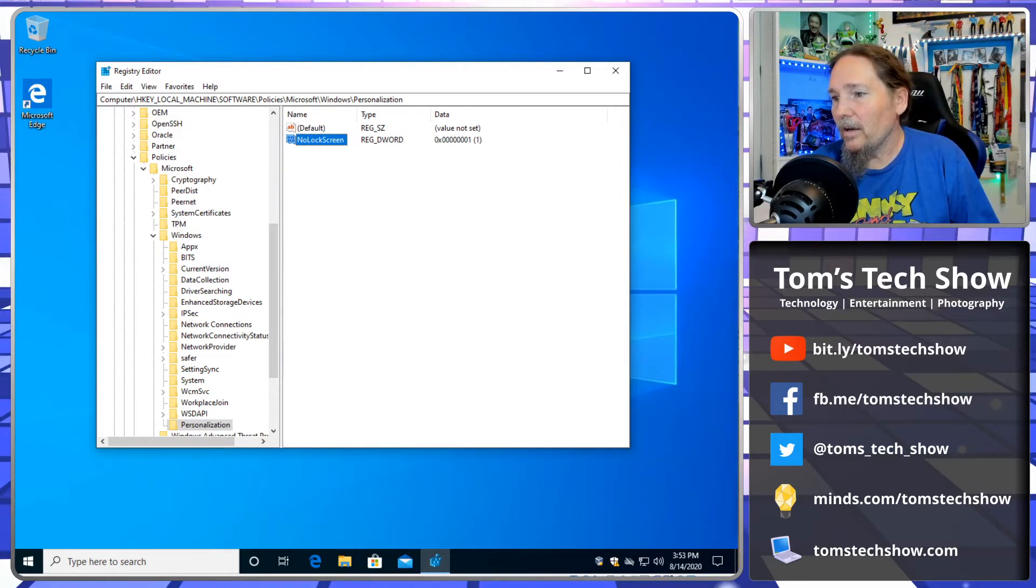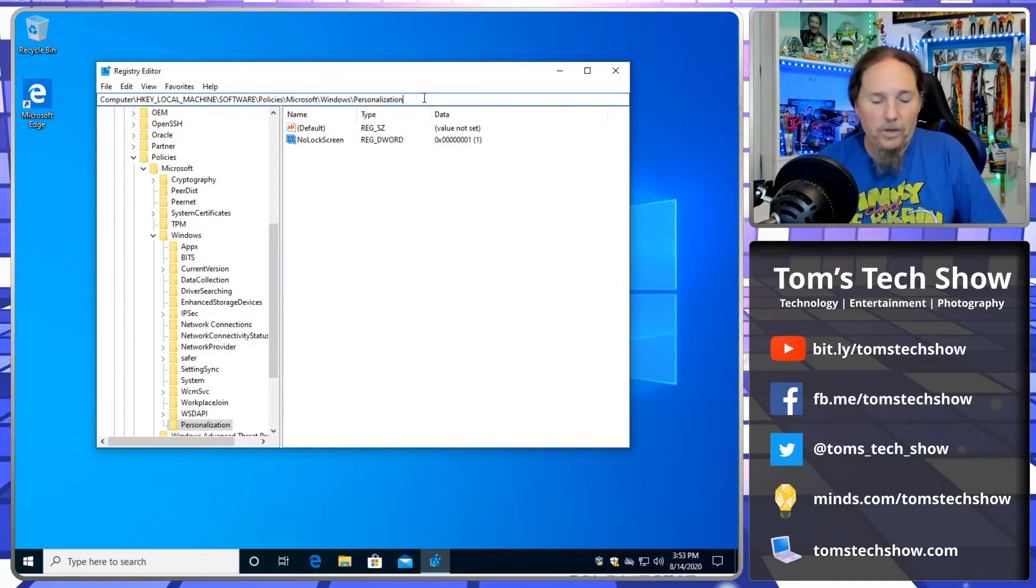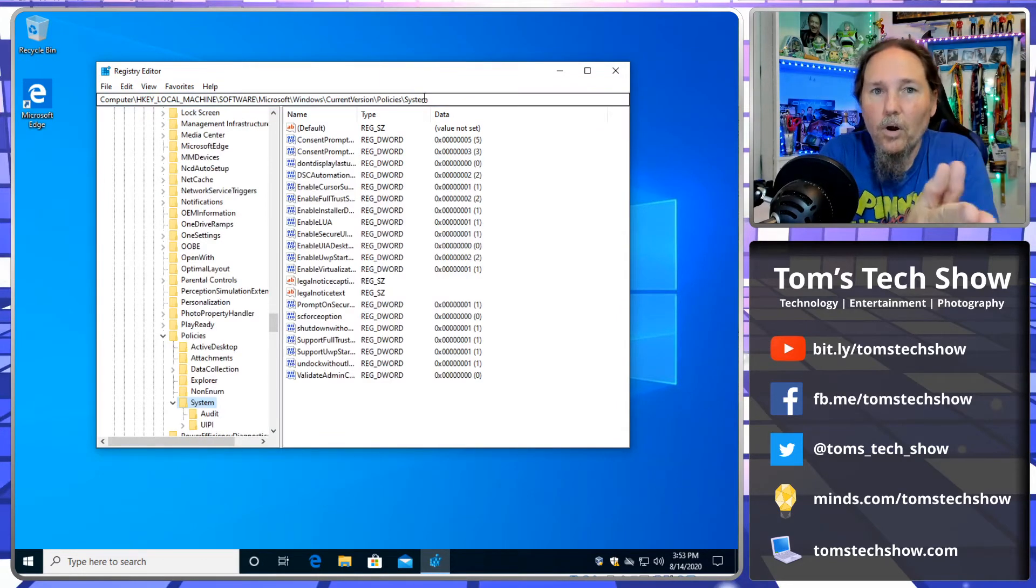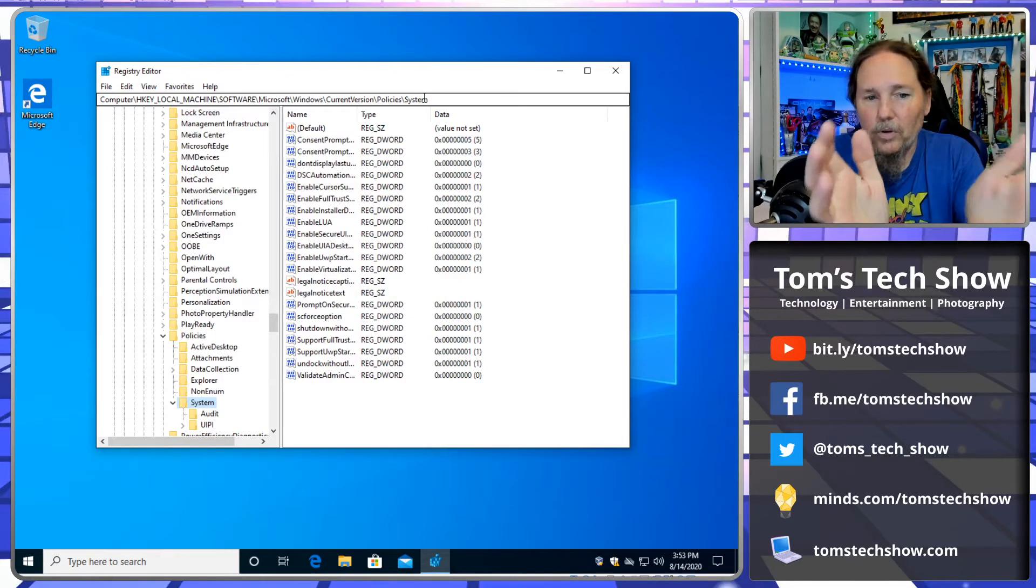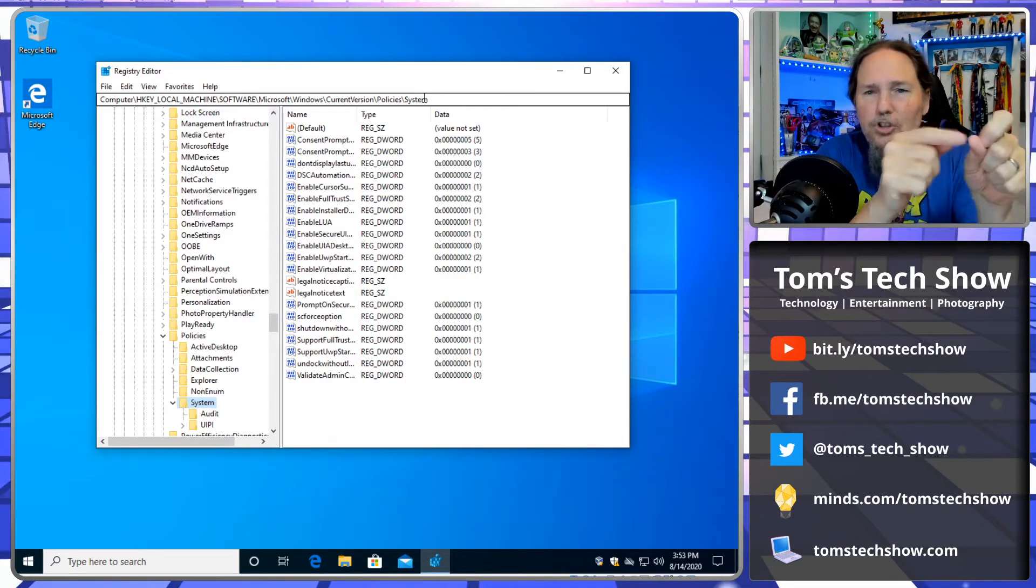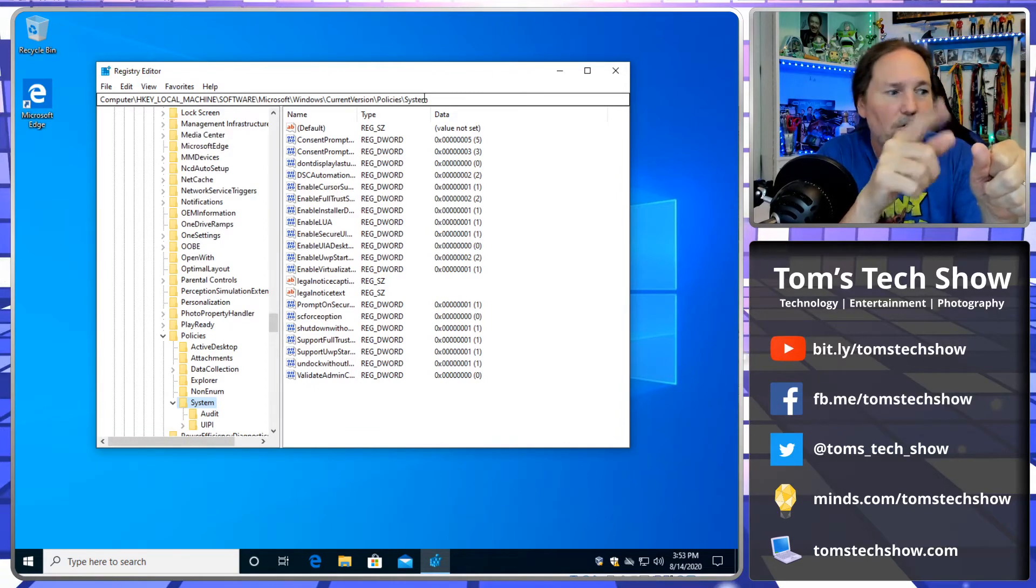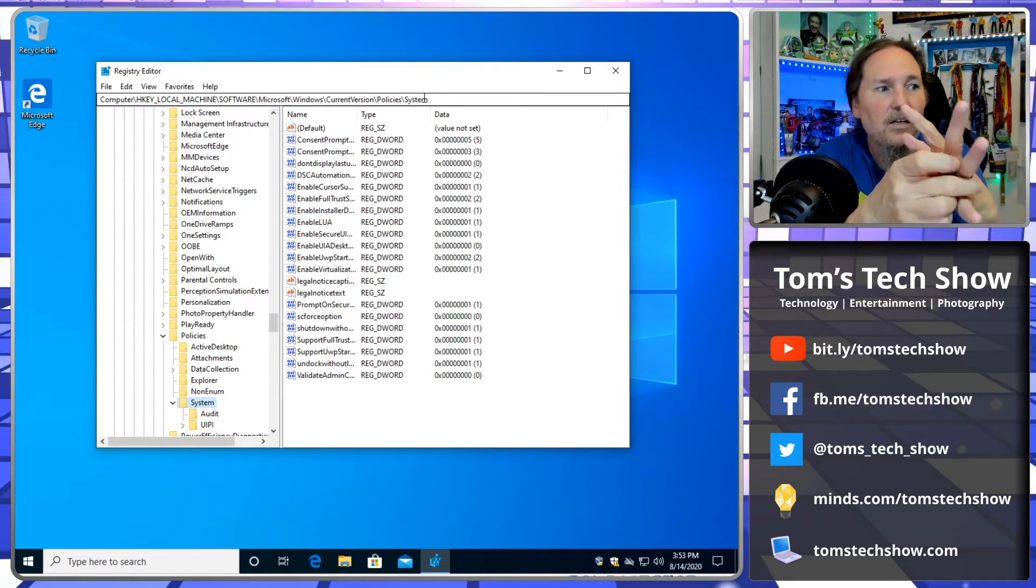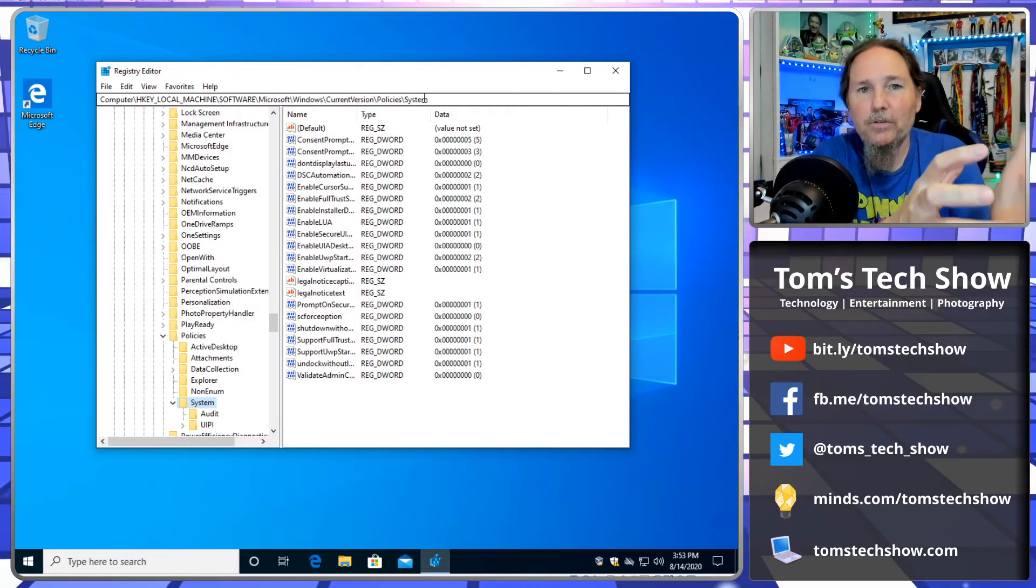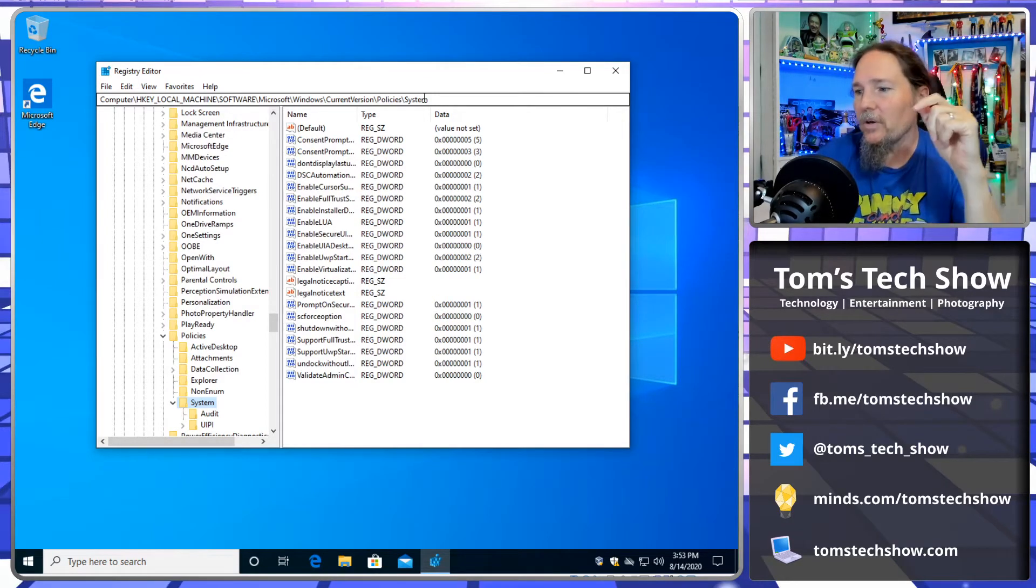So next, the next problem that I always have in Windows is when you are, so you just did a bunch of Windows updates or something and the computer has to reboot. And it sits there with that stupid, dumb, little spinning whatever thing. Give me a freaking status, Microsoft. Come on. So we're going to add that.